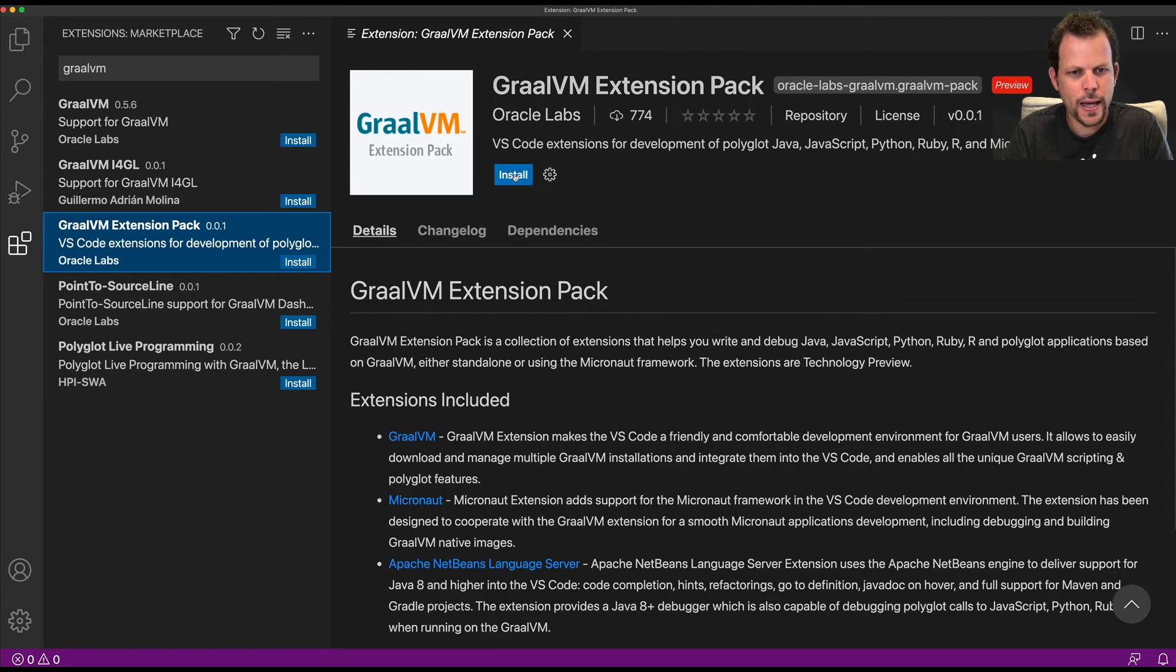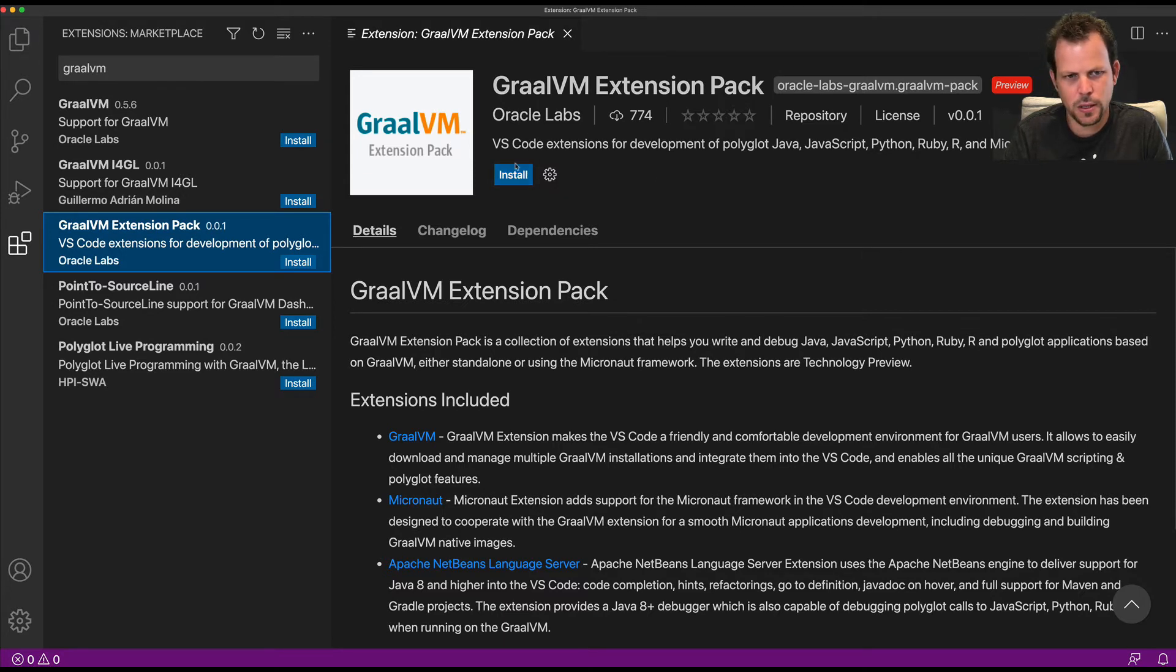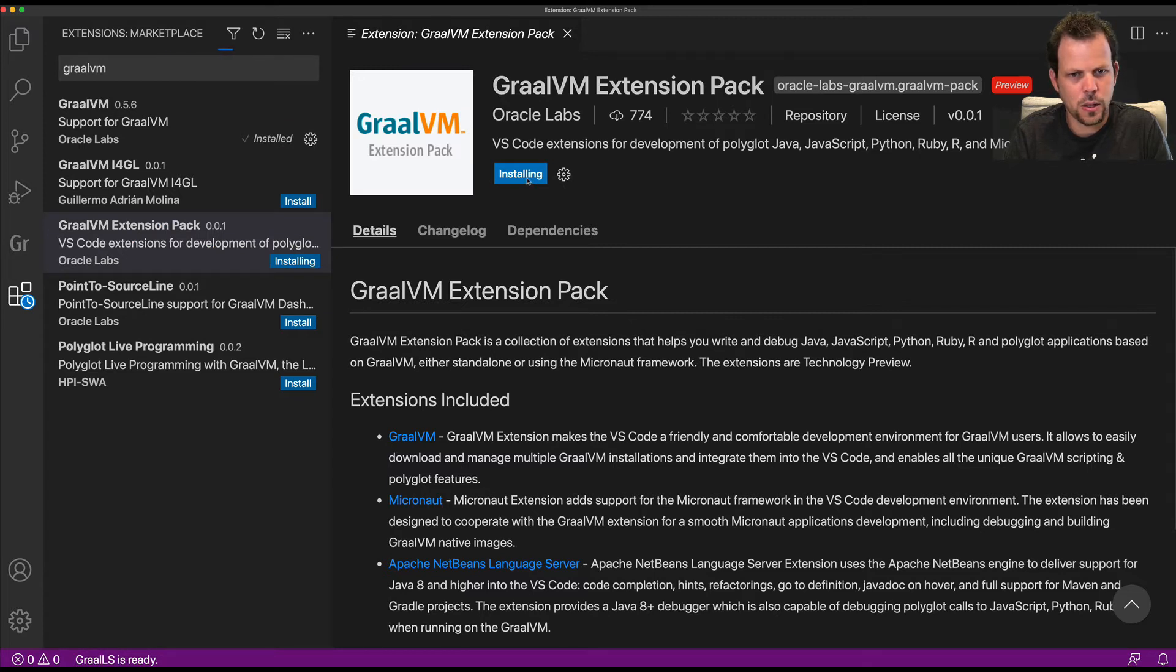I'm going to install this extension. I don't need any other Java support, just this extension is all that's needed to get started.